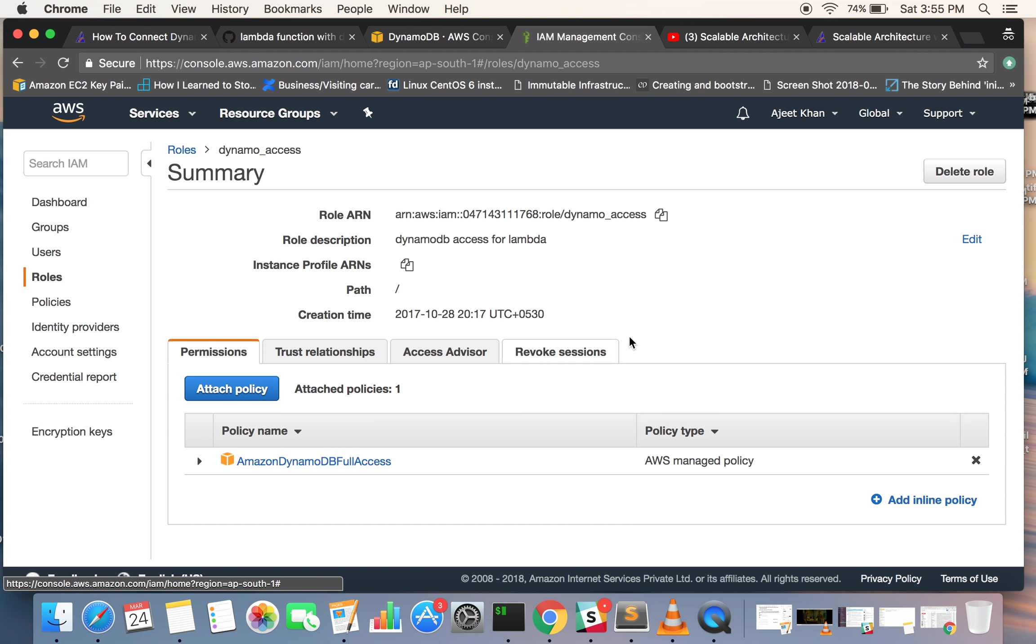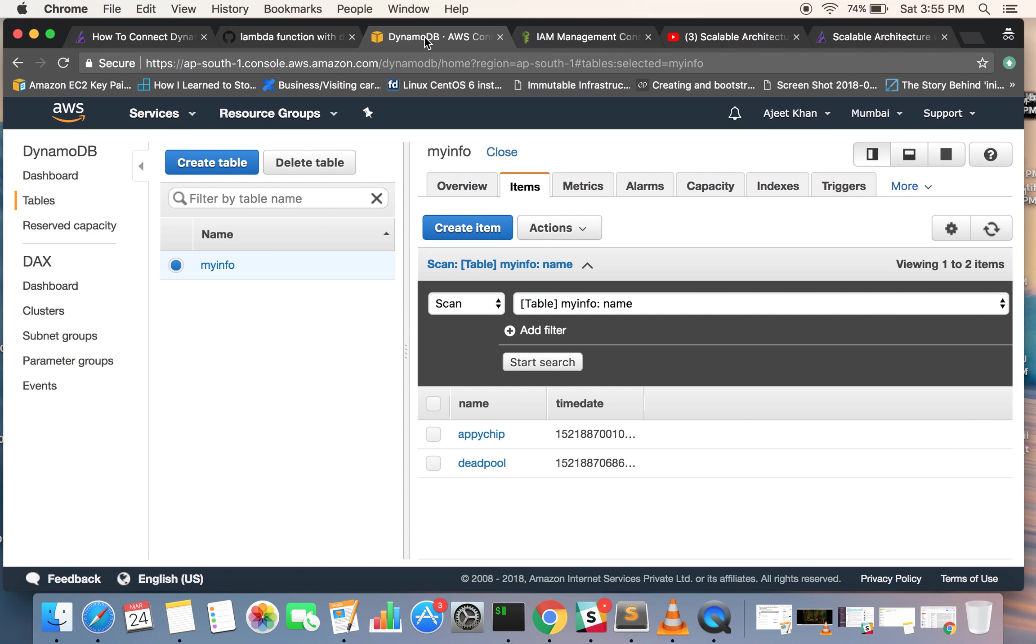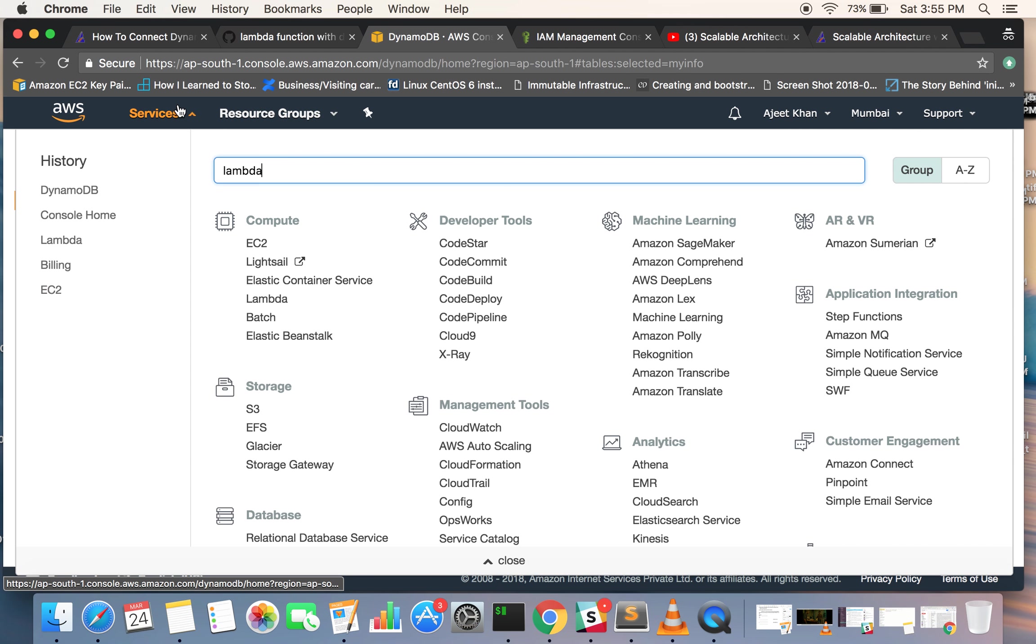So this is all about how you can connect to DynamoDB using Lambda function. One more thing: if you want to give an endpoint to your AWS Lambda function, you can use AWS API Gateway.